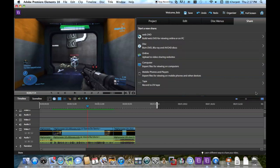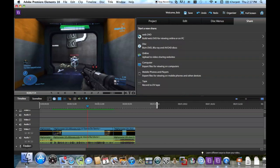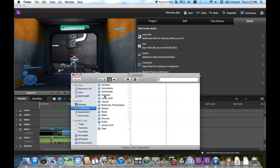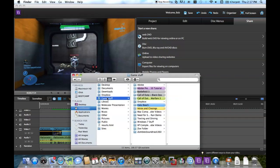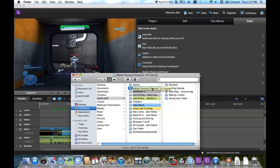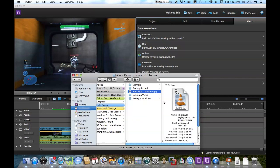And yeah, that's pretty much it. And to make sure your video is saved properly, you can scroll to your Finder folder, go to the folder in which you saved the video. In this case, I saved it to the Adobe Premiere Elements 10 tutorial folder. And there it is, Halo Reach MightyMaster123's Killionaire.mpeg.